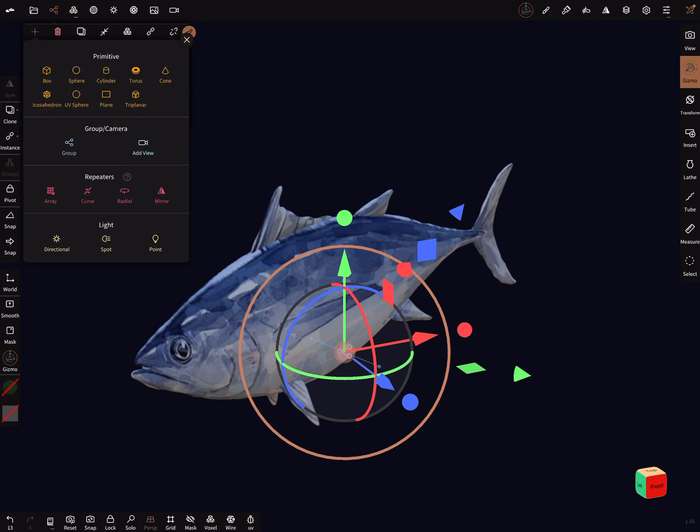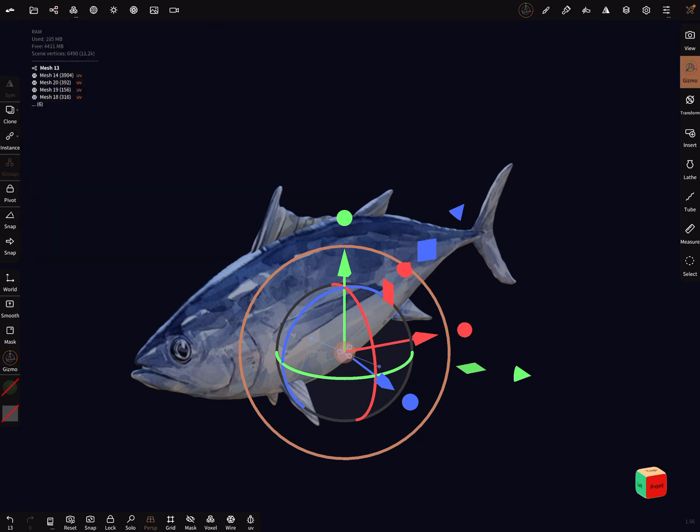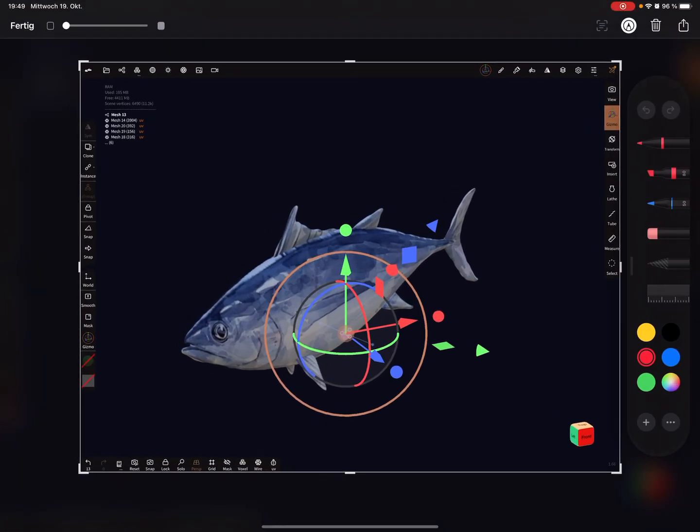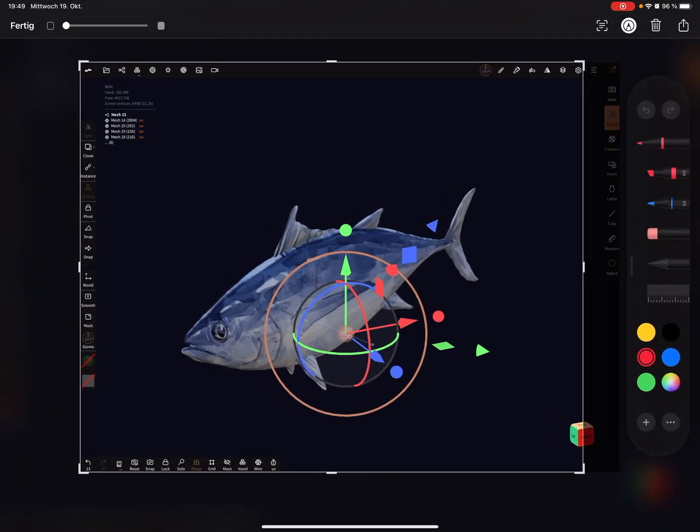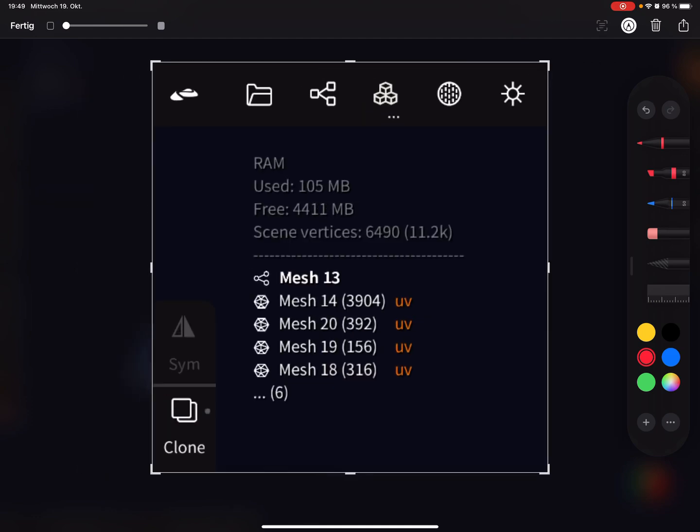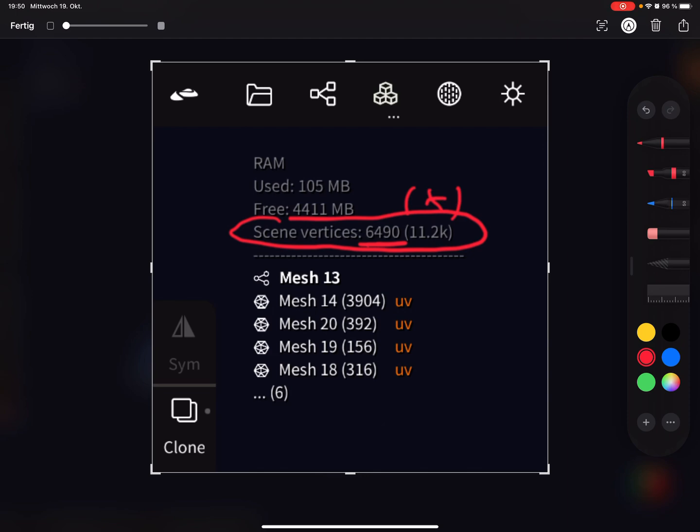Here I make a screenshot. In the stats, you see scene vertices. This is the actual poly count, and this in brackets is the poly count when you validate your object.